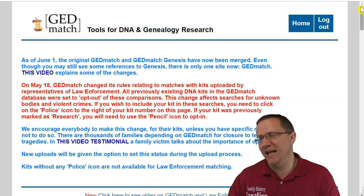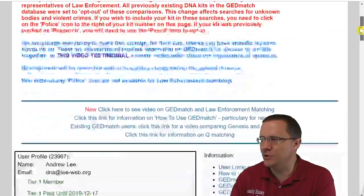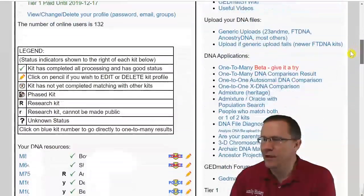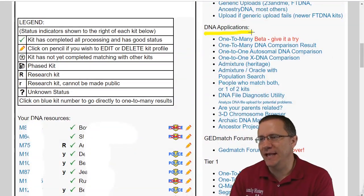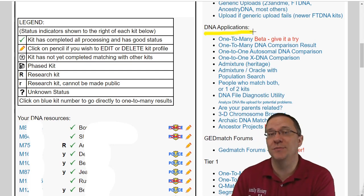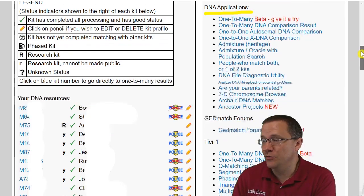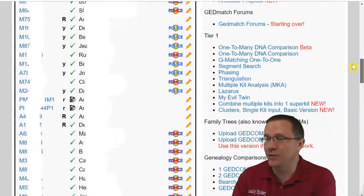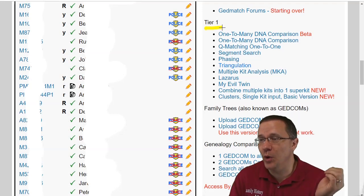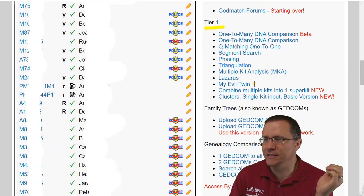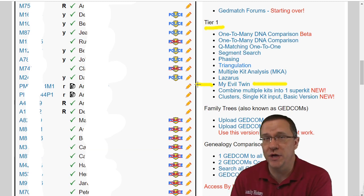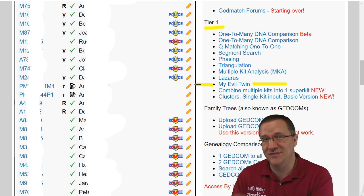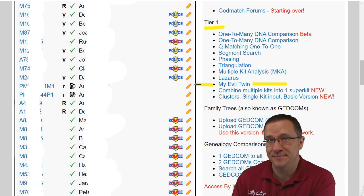On GEDmatch I have logged in, and if I scroll down I'm going to see that the free tools are under DNA applications. But your evil twin you need to be a tier one member. So if we scroll down a little bit further we get to our tier one tools and we can see there is my evil twin. This is the tool we're going to be using today.